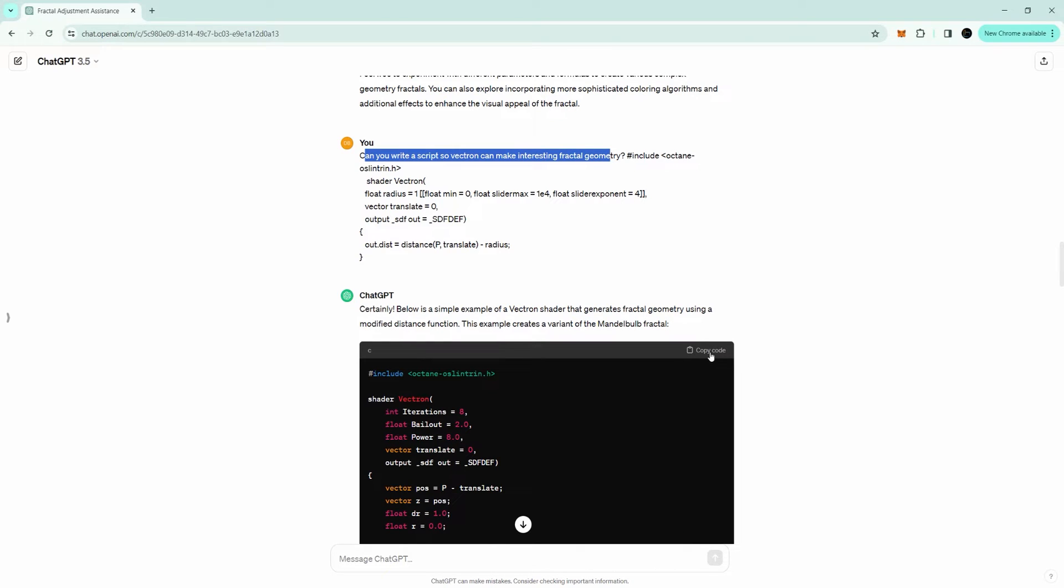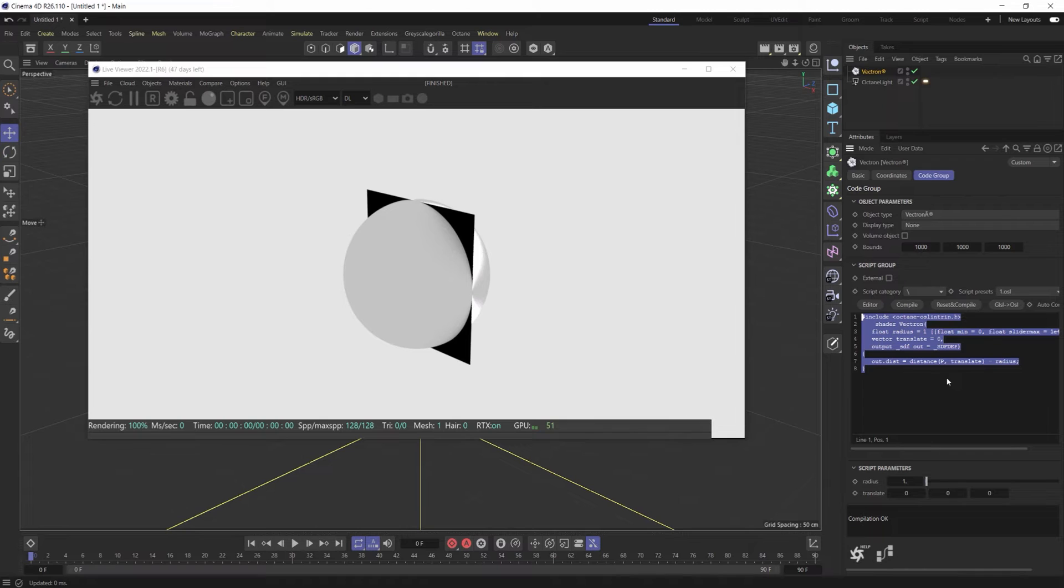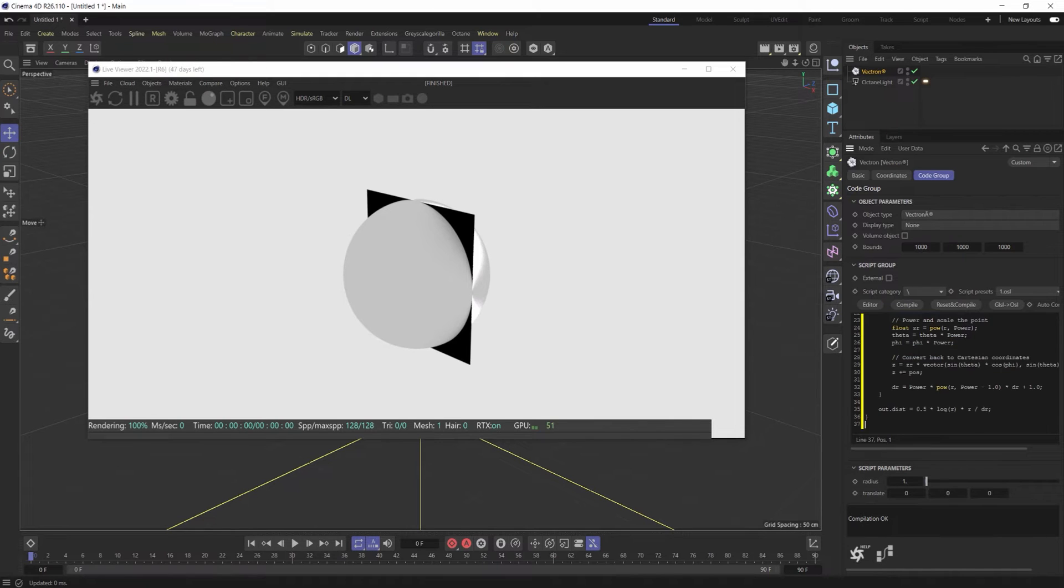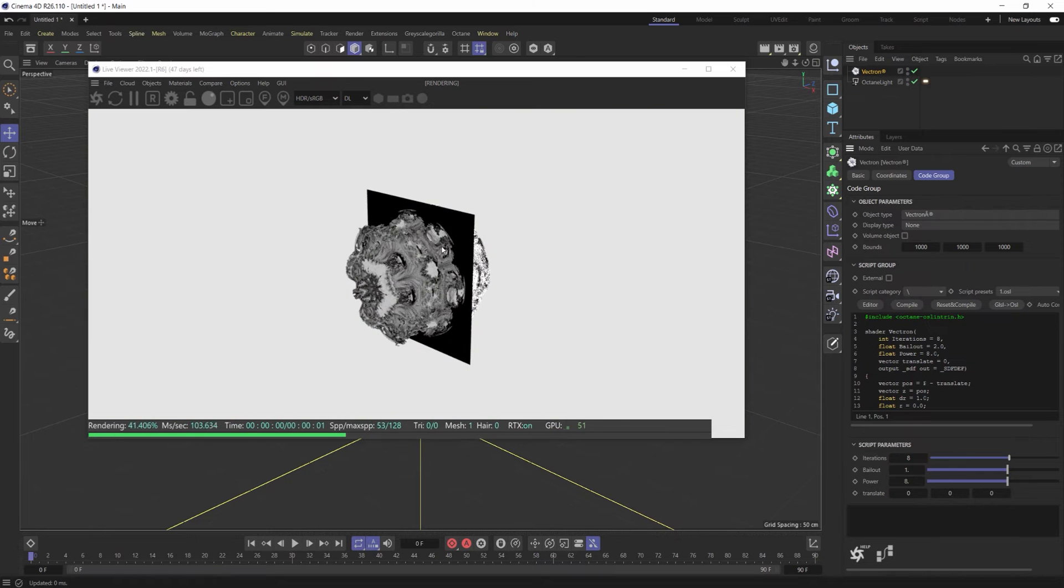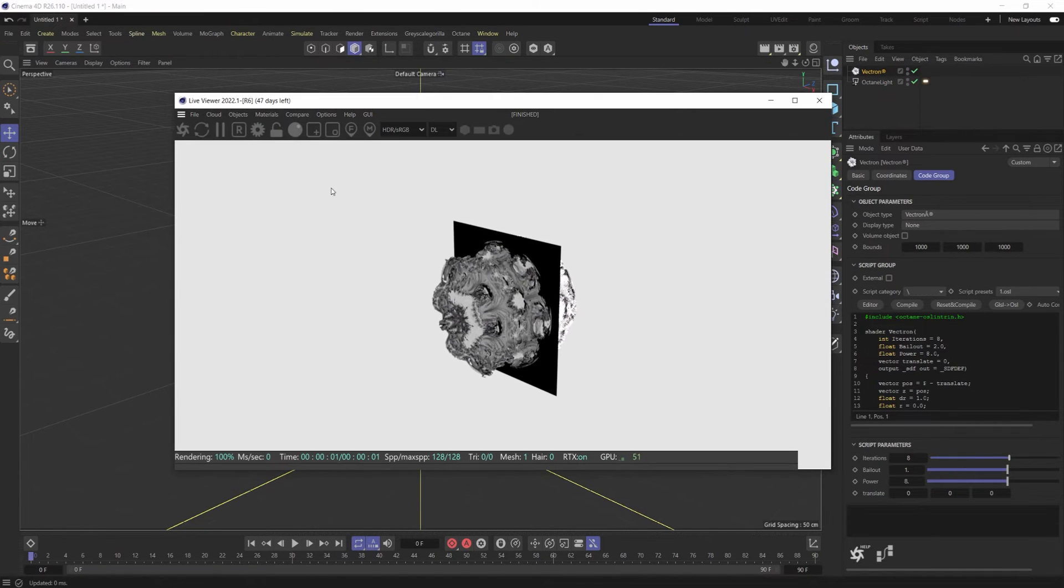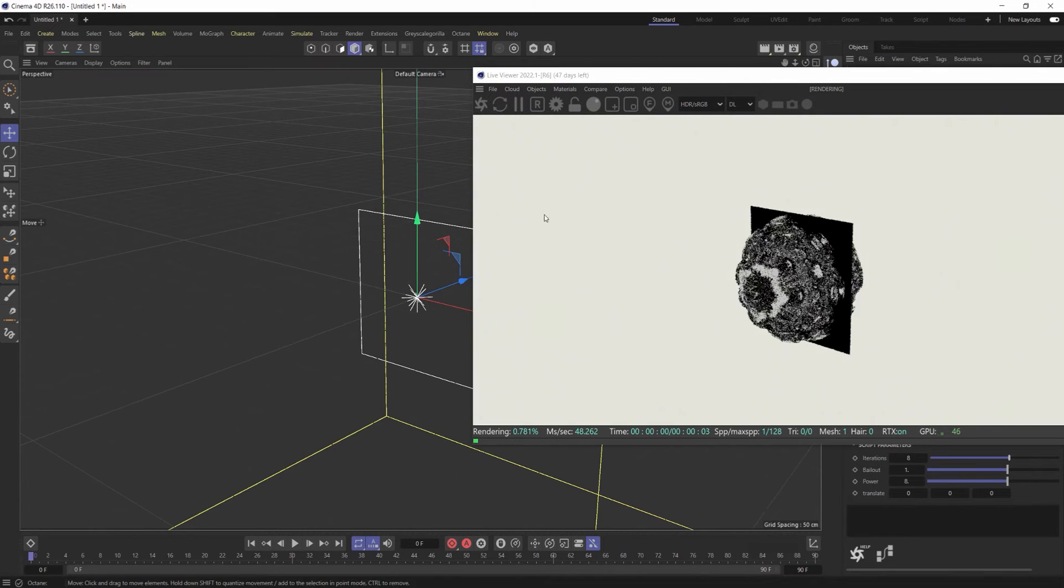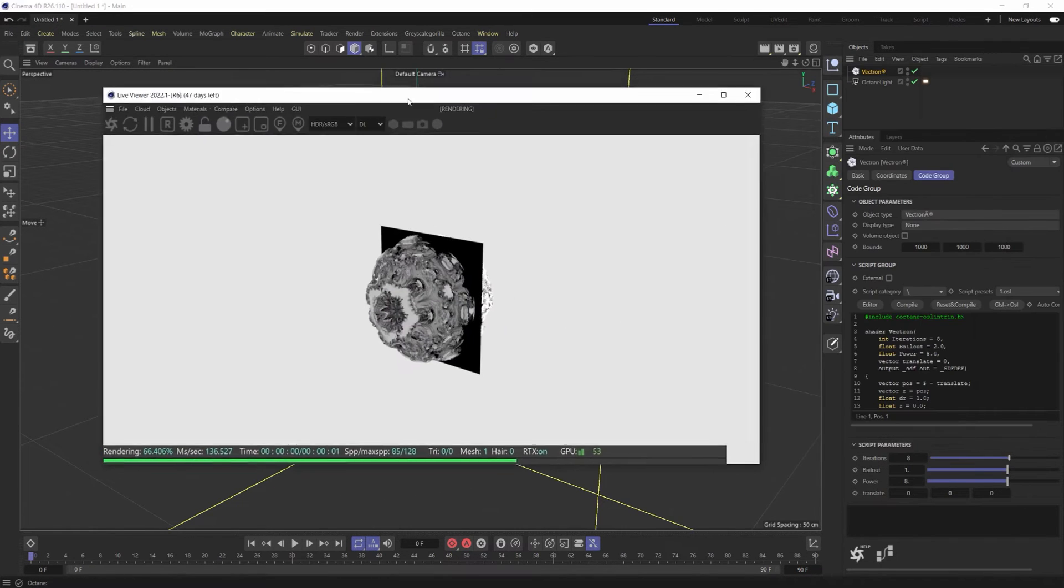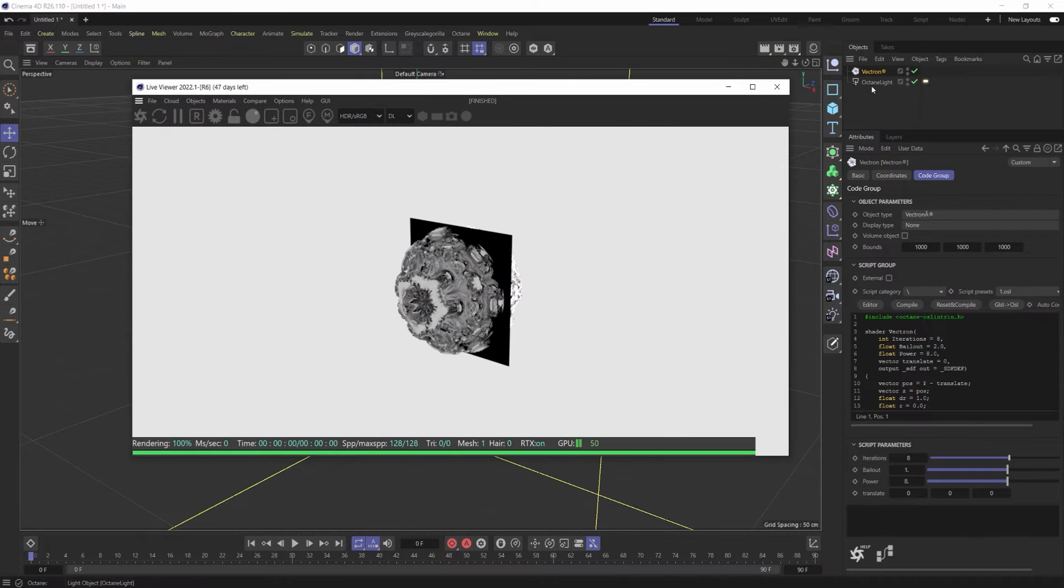All right, and it gave me this code. So if I copy this code here, go back into Cinema, and in the attributes for Vectron paste that in, you'll see that we're going to get this really cool interesting script now and some really cool fractal geometry, with some really basic and easy ways to render this out as well.